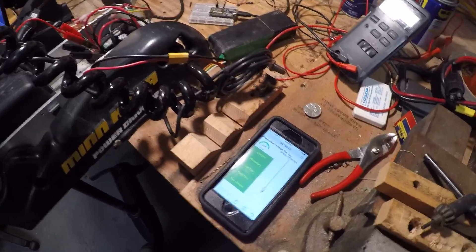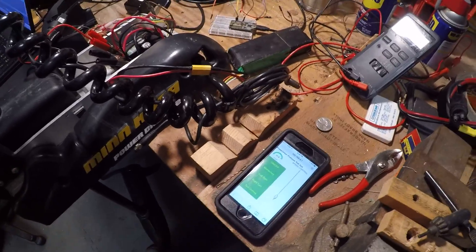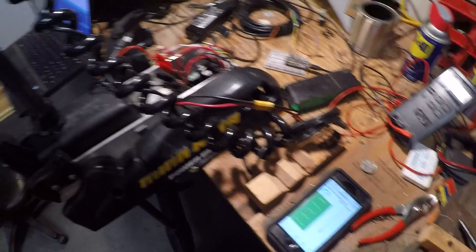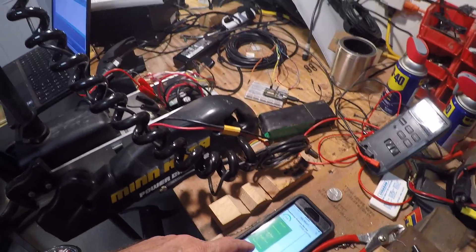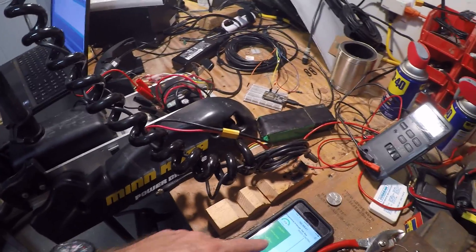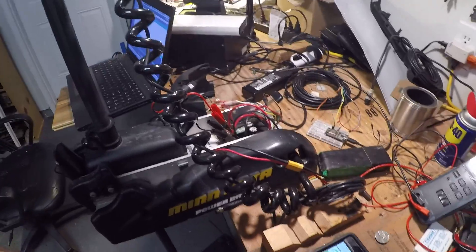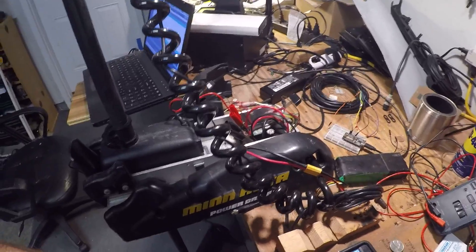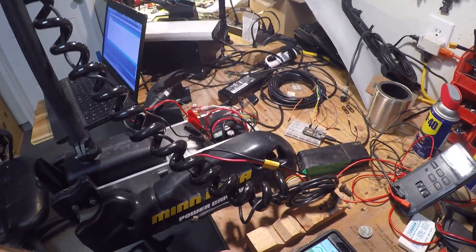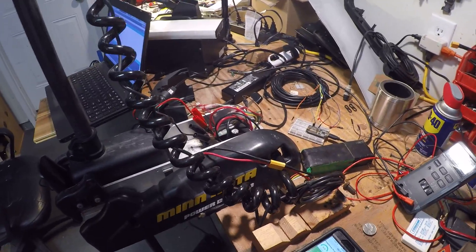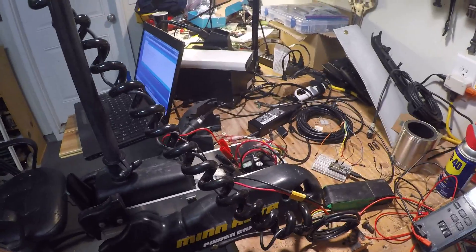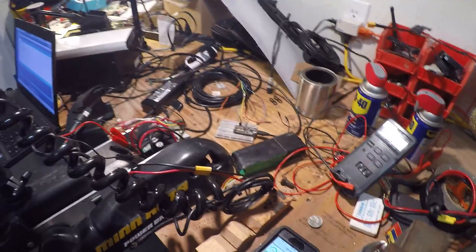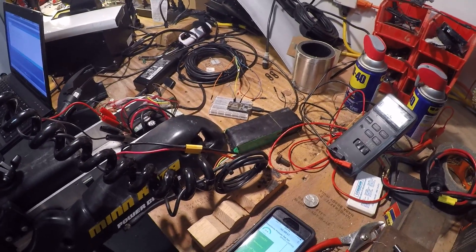I've got the left and right turn working on the trolling motor, and I wanted to demonstrate that real quick. So left, all right, left, all right.